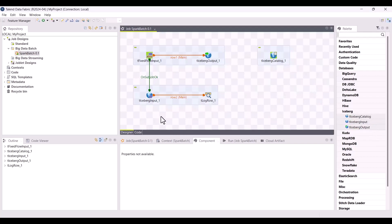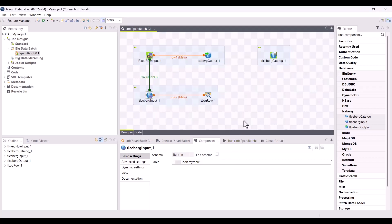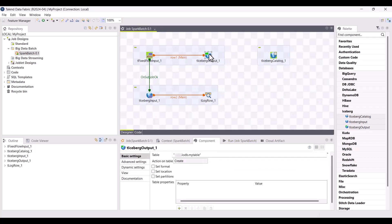First, you have the tIcebergInput component which allows you to read data from an Iceberg table by simply mentioning the table name. Then you can use tIcebergOutput to write data into an Iceberg table. The actions can be made either into an existing table or you can directly create a new one.